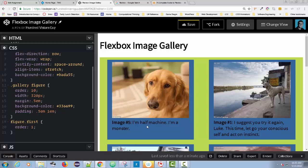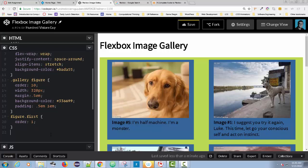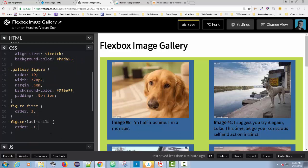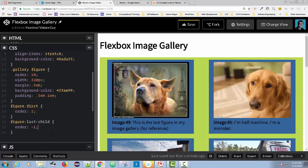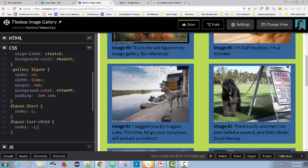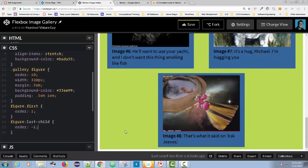The lower the number, the higher the order. So we said all figures have an order of 10, and the figure with class 'first' gets order 1, which moves it to the very beginning. If you give another one an order of negative one, it would come first. Watch this — if I target the last child and give it order negative one, image nine, which is the last figure, goes to the top because negative one is higher than one. Now image nine comes first, then image five, then one, two, three, four.